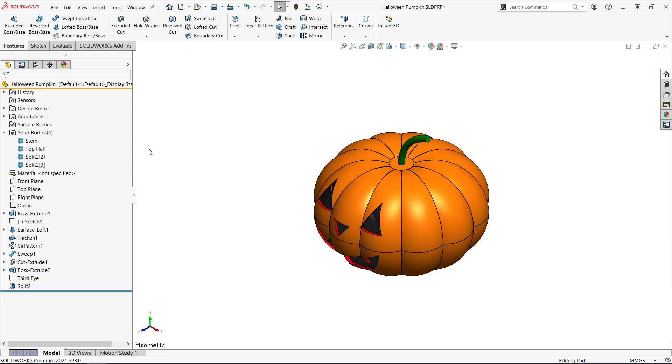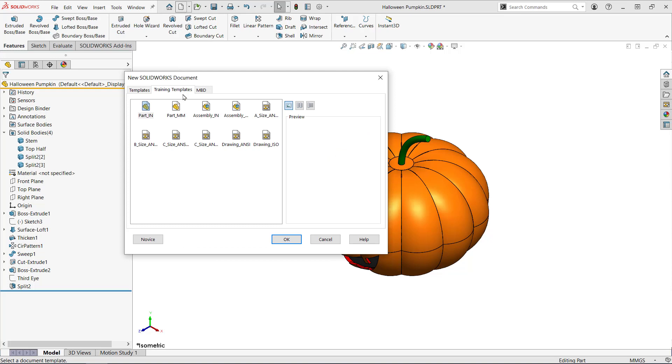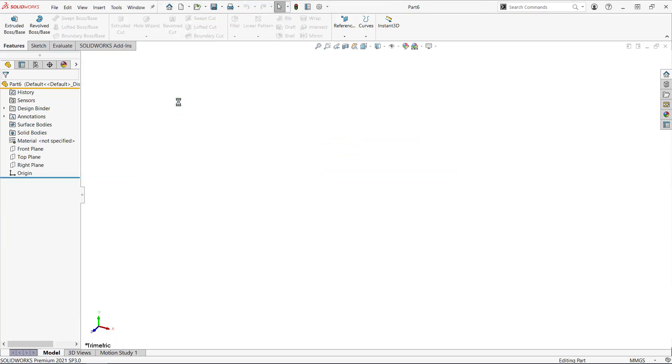The first technique I'll talk about is using insert part. To do this I'm going to start a new part and call it top half dash IP.